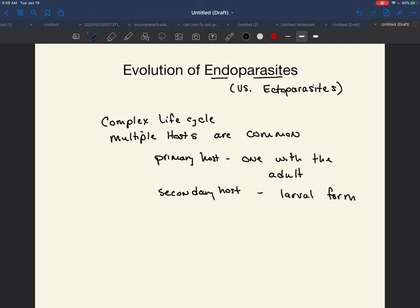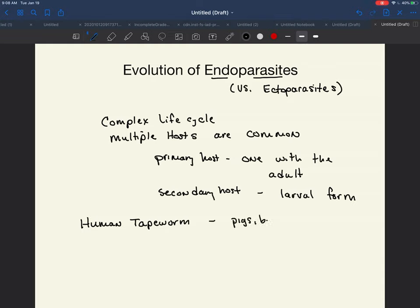Let's look at an example of a human tapeworm and its life cycle. The secondary hosts of human tapeworms are typically pigs, beef (that would be cows), and fish. This is why, when you talk about cooking meat, it is so important to cook the meat in order to kill off any possible larval parasites.